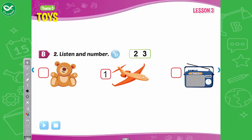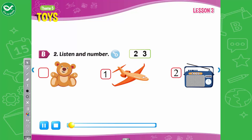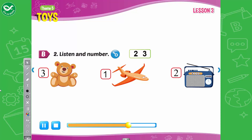B. 2. Listen and number. Look at the pictures. Listen. There is one example. 1. Okay, Tom, where's the plane? It's in the box. This is an example. Now, listen and number. 2. Now, where's the radio? I know, it's in the bag. 3. Now, where's my teddy bear, Alfie? Come on, where is it? It's on the car.